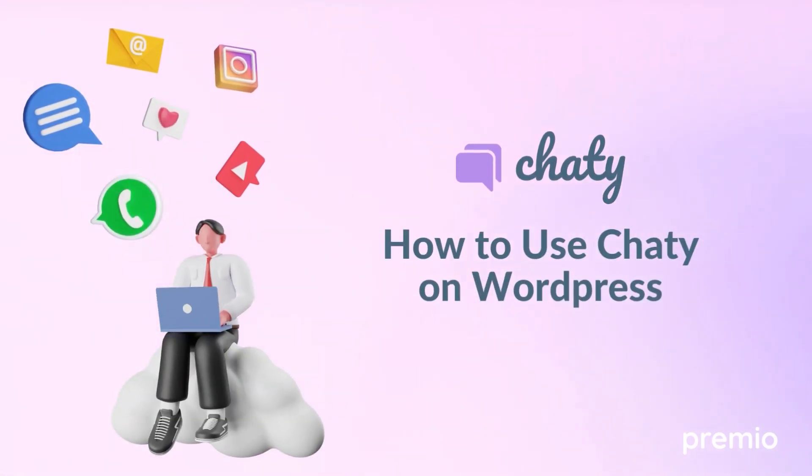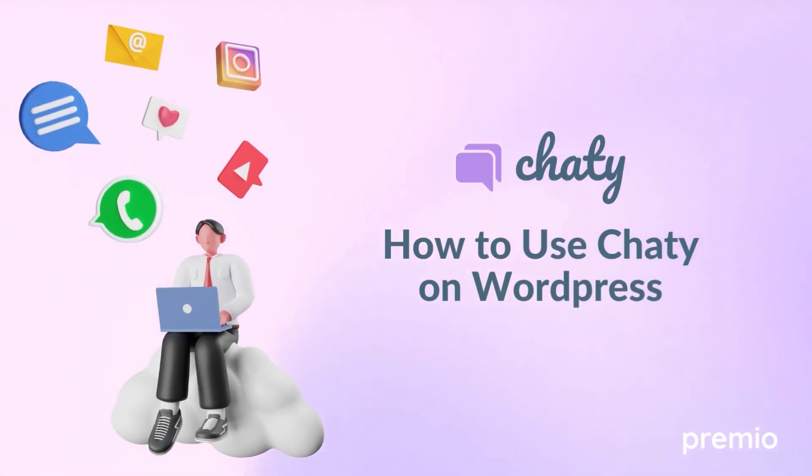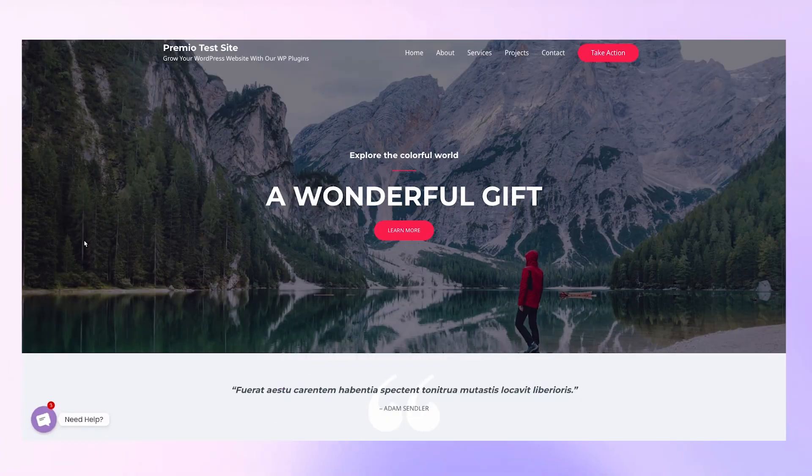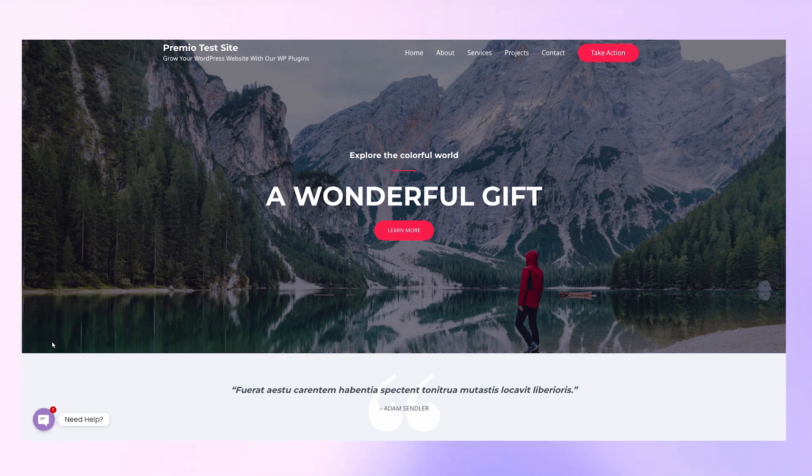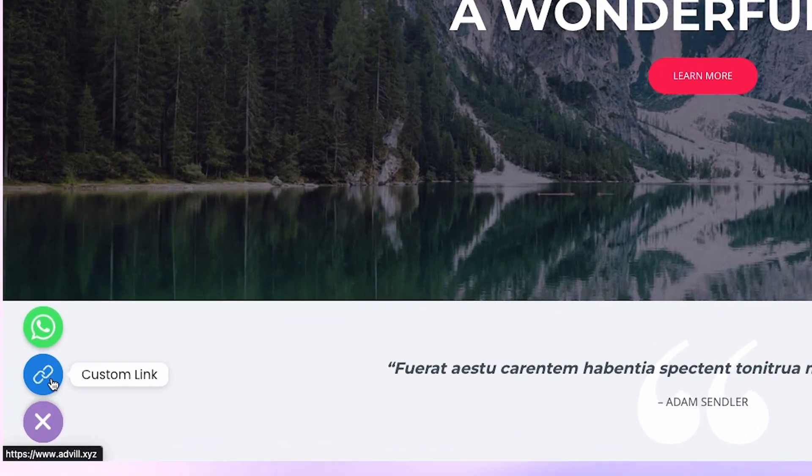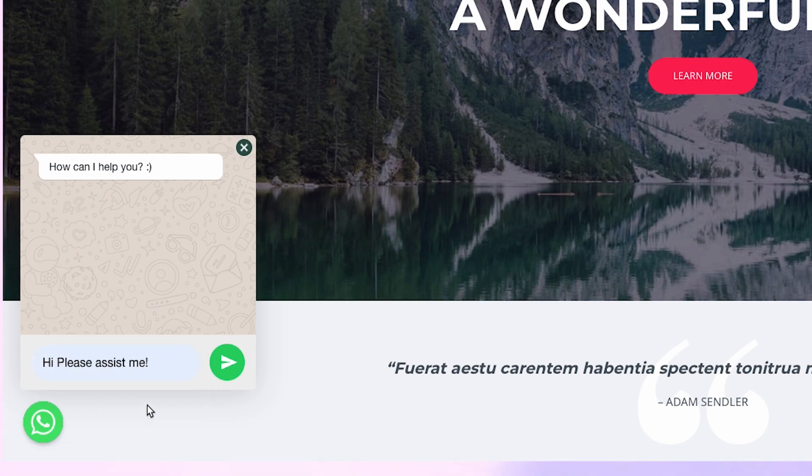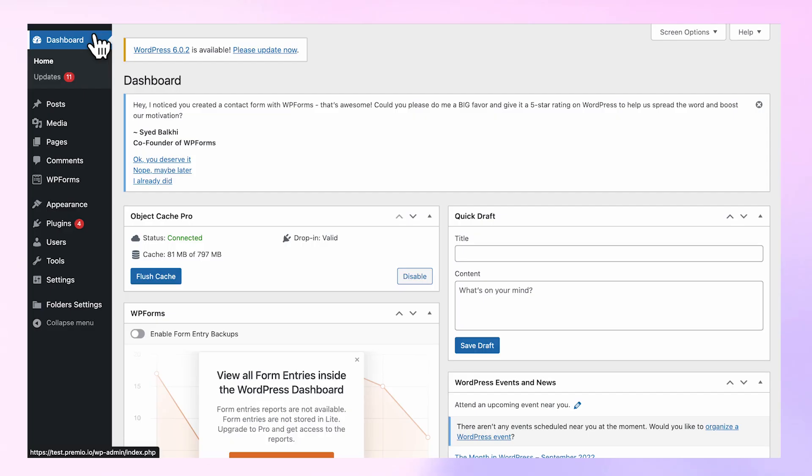Add communication channels to your WordPress website by using Chatty. Chatty is the ultimate chat plugin that allows your website visitors to chat with you through different communication and social media channels, all in one widget.